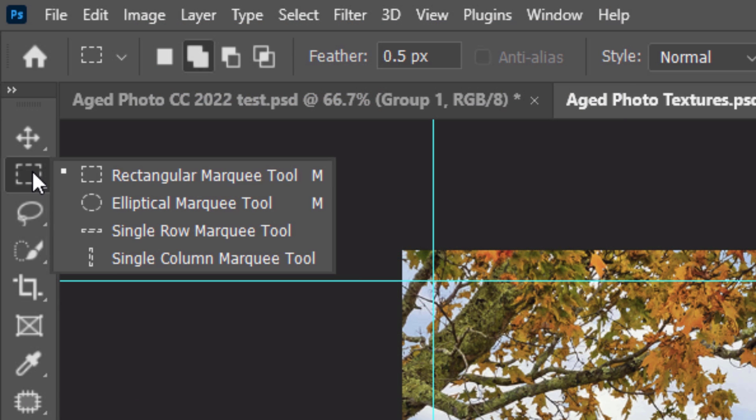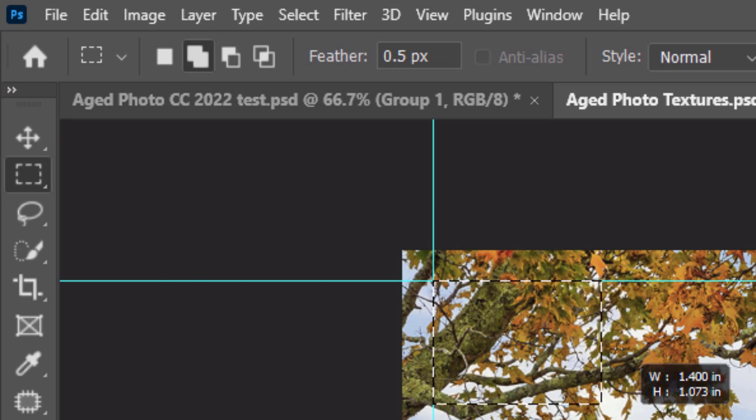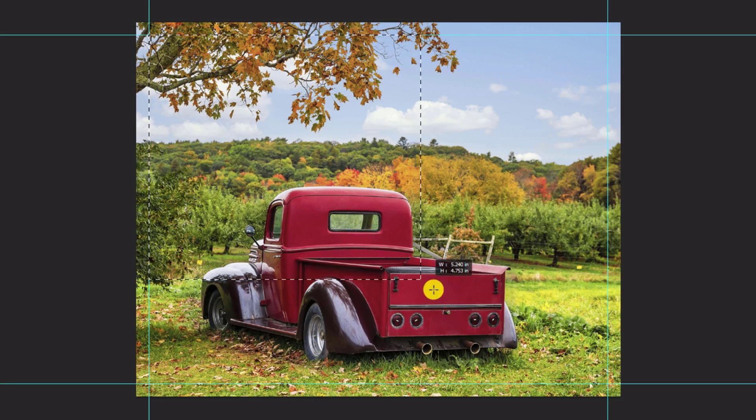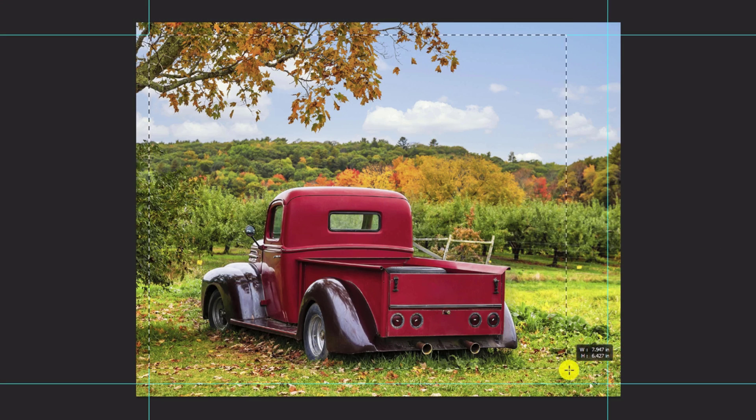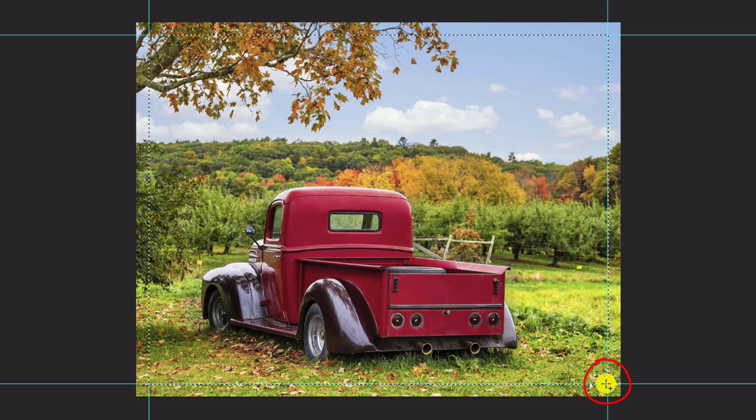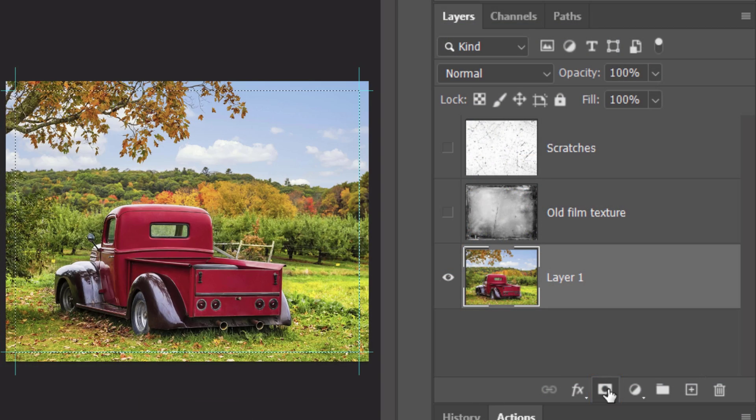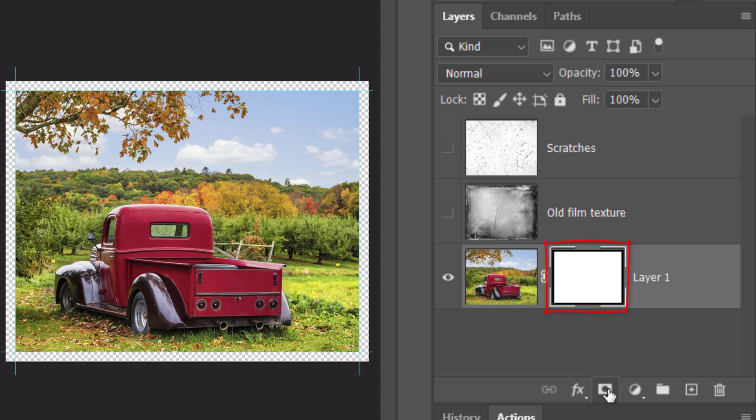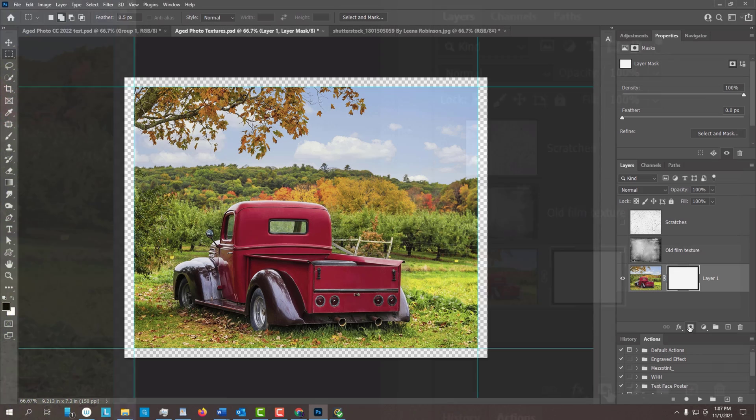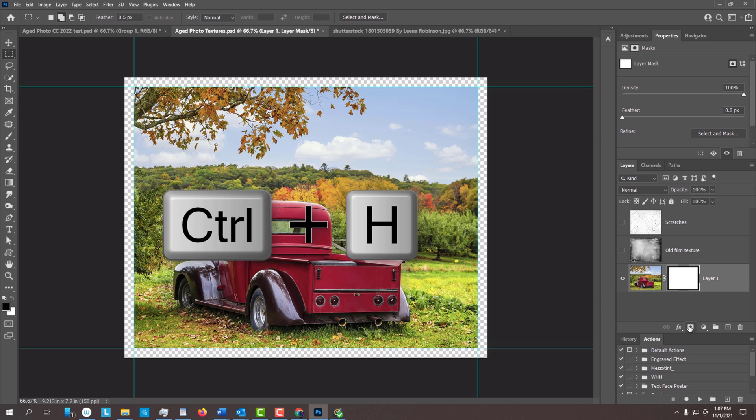Open your Rectangular Marquee Tool and feather it 0.5 pixels. Go to a corner of the guide and drag the selection diagonally across until it snaps to the opposite corner of the guide. Click the Layer Mask icon, which makes a layer mask of the selection next to the photo. If you're using a version earlier than CC, just drag out a selection that approximates the frame and make a layer mask from that selection. Hide the guide lines by pressing Ctrl or Cmd H.